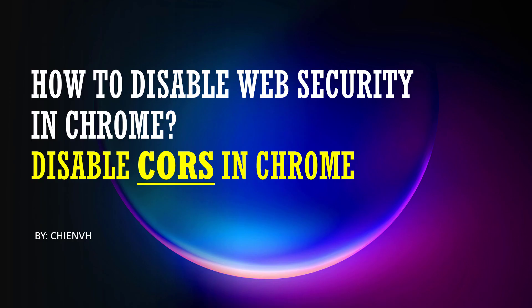Hi, in this video, I would like to show you how to disable the web security in Chrome. Basically, you can call it either disable CORS in Chrome here.